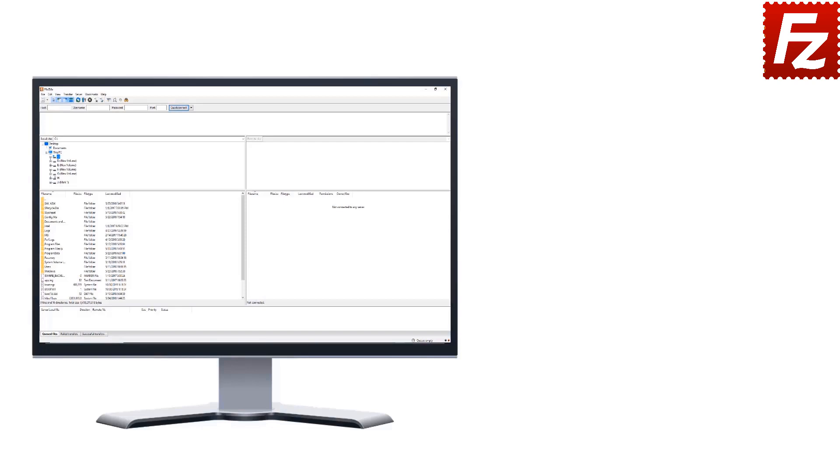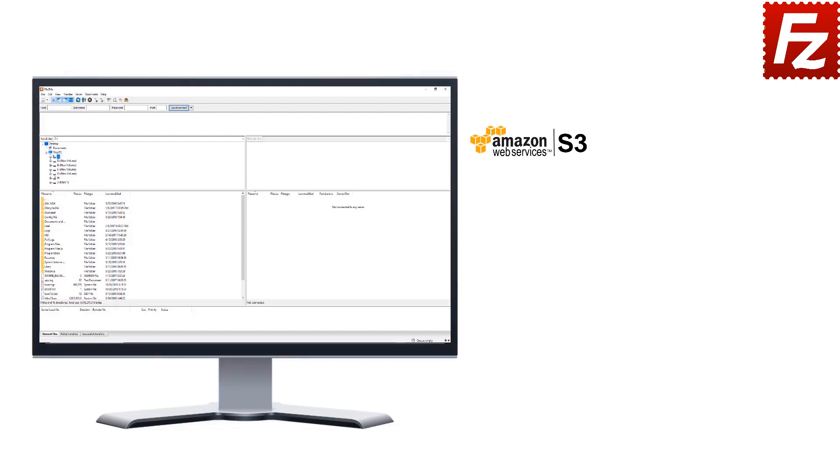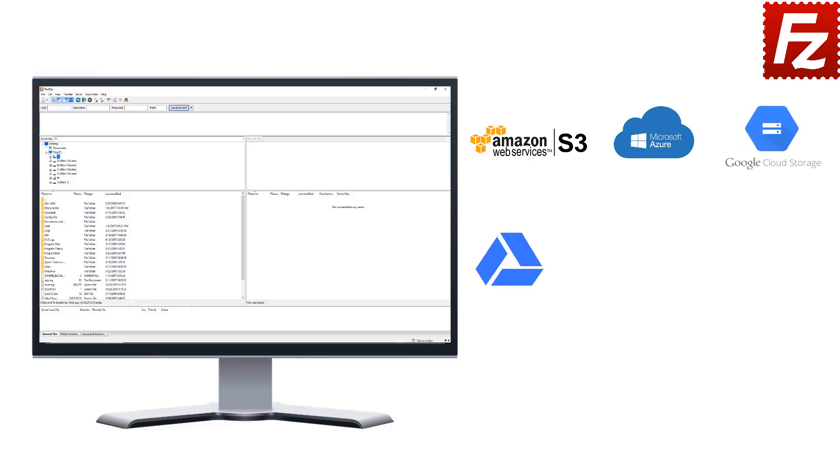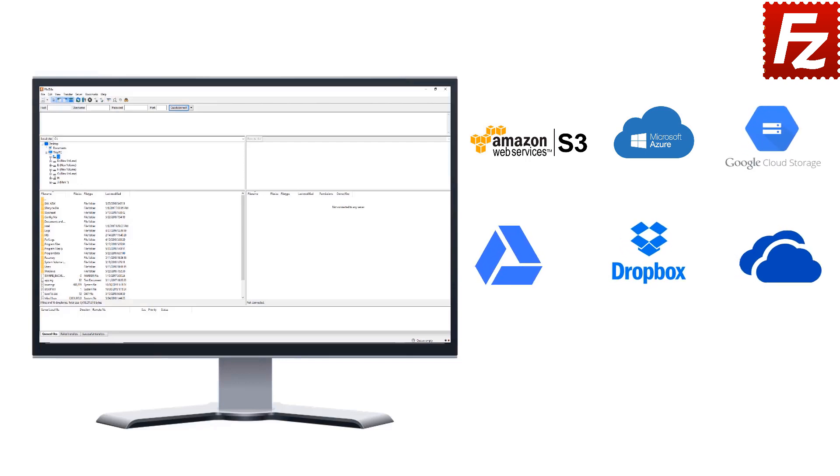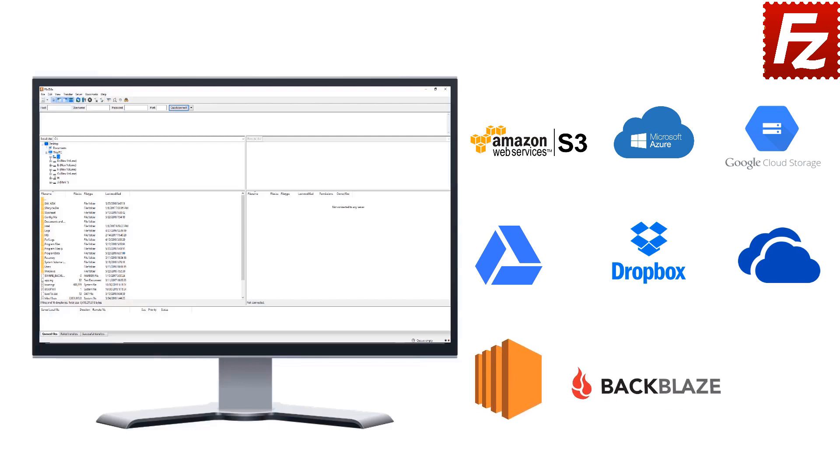FileZilla Pro is fast and reliable. Plus, it supports a variety of other cloud protocols: Amazon S3, Microsoft Azure, Google Cloud Storage, Google Drive, Dropbox, Microsoft OneDrive, Amazon EC2, Backblaze B2, and WebDAV.